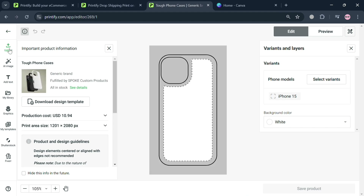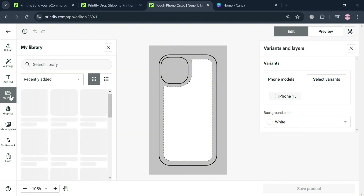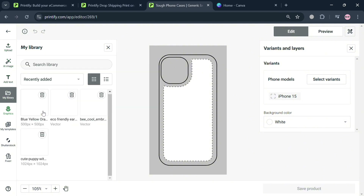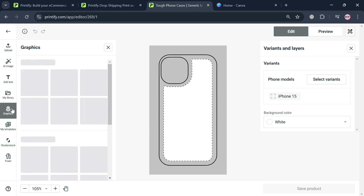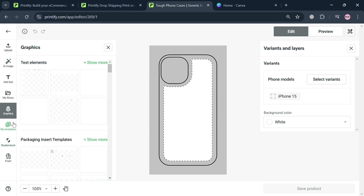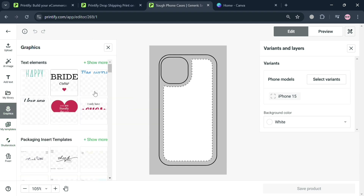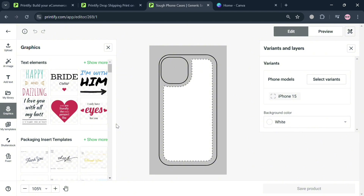On the design page, you can start customizing the phone case. On the left side panel, you'll see options such as uploading using AI image, adding text, going to your library, your templates, and some graphic designs available on this platform offered for free.